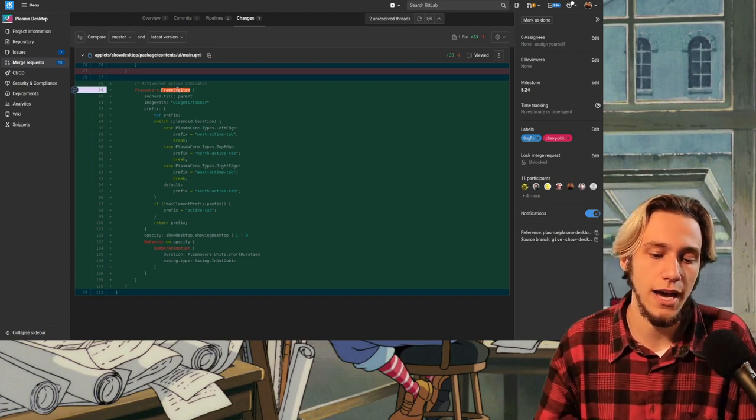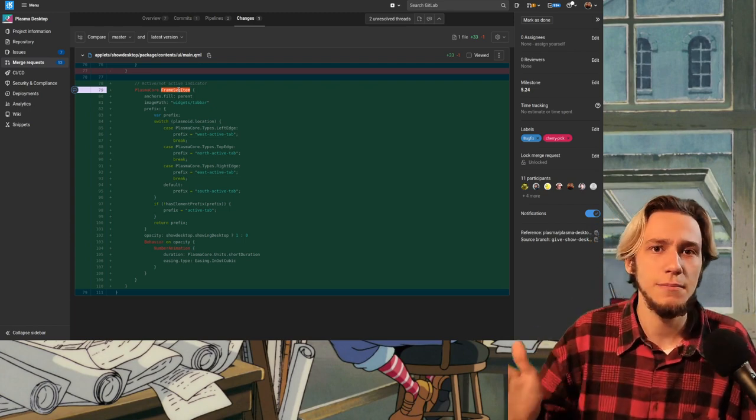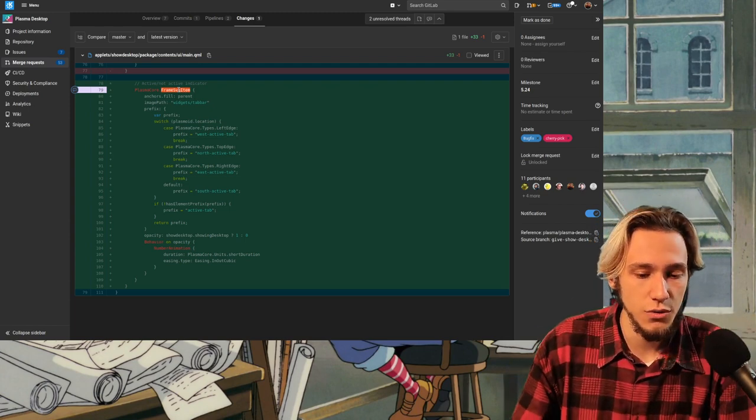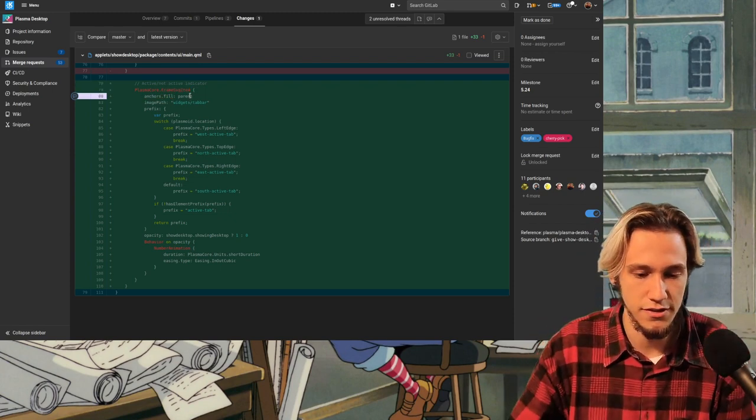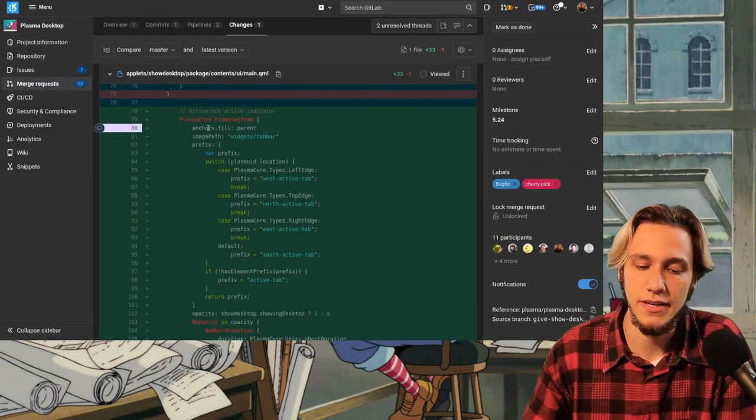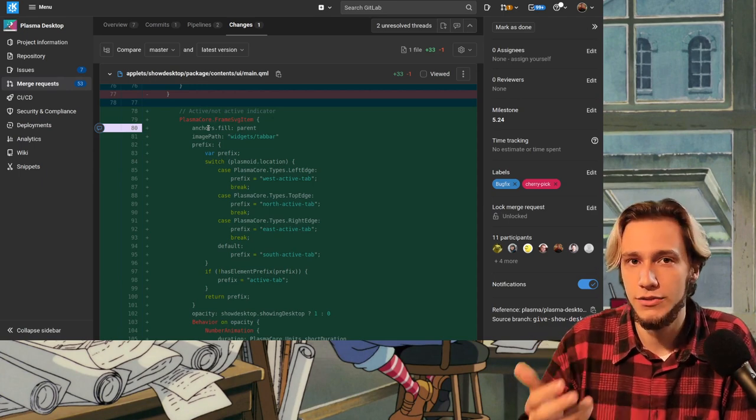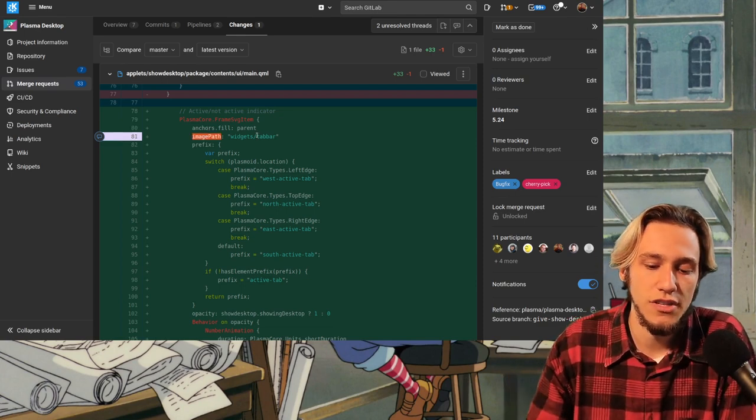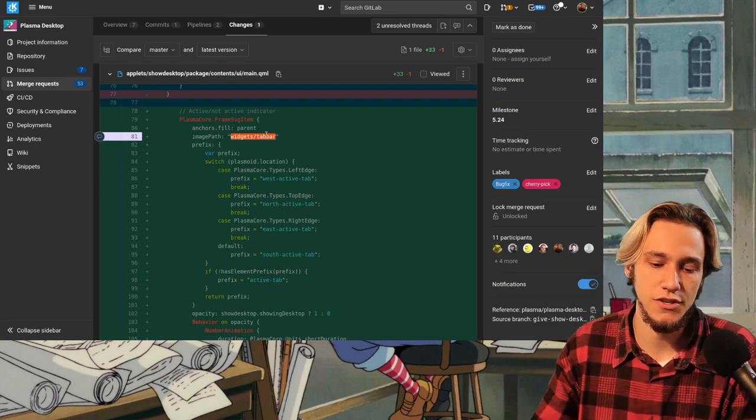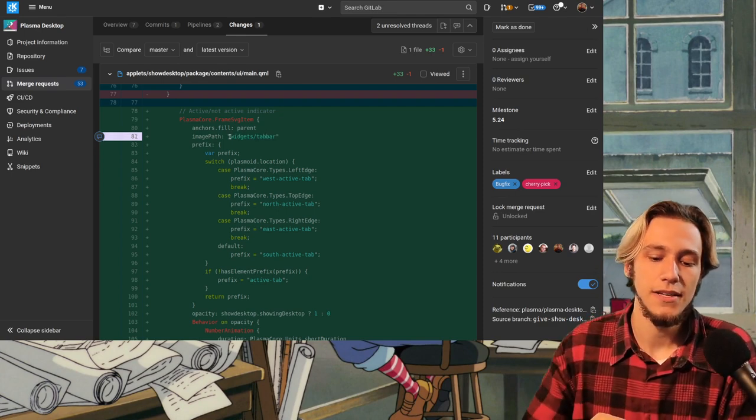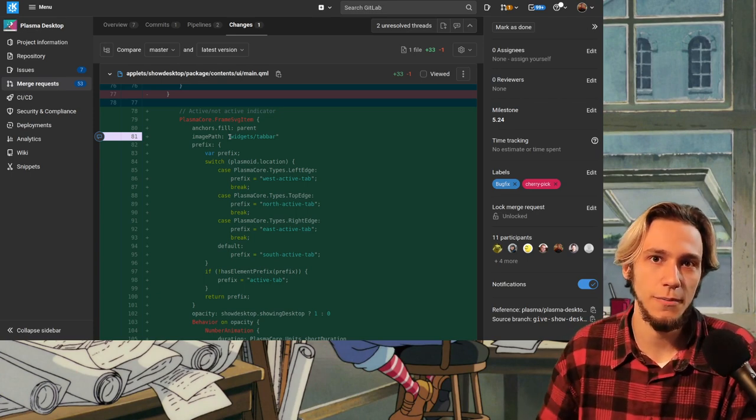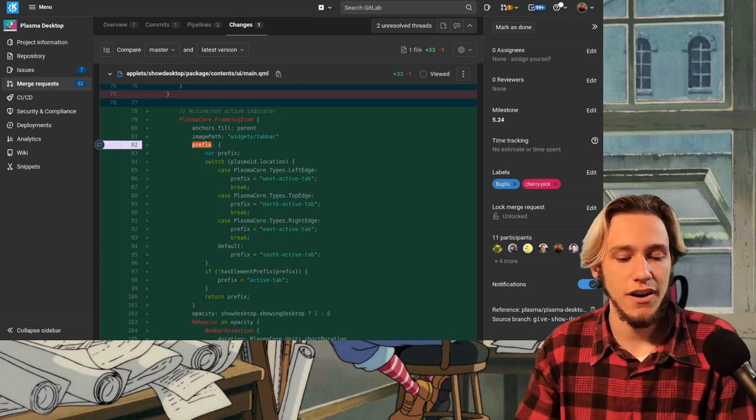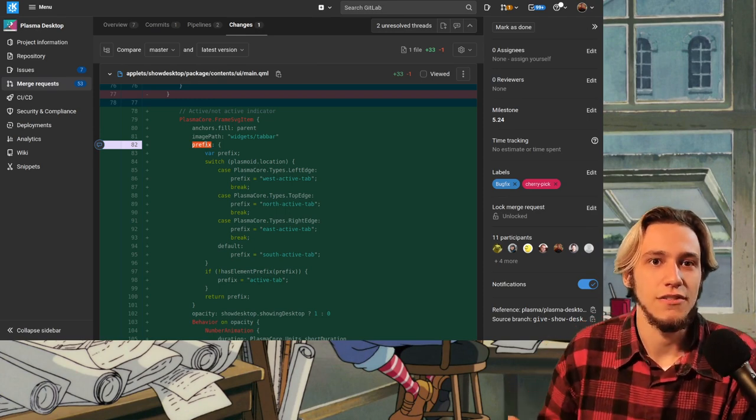So, we load up the SVG from the theme. By default, it's breeze. And by default, it's a line. Third party themes could be something different. So, we do load that SVG. And then we have anchors fill parent. Anchors fill parent simply means make this as big as the parent element, which is probably the root element. So, as big as there's a space available. Image path widgets tabbar. This is the actual path to the SVG relative to the plasma theme. So if you go into the plasma theme, there is widgets tabbar.svg and you open it and there's all sorts of lines. Now, there are all sorts of lines because that line could be on the top, on the bottom, on the left, on the right.